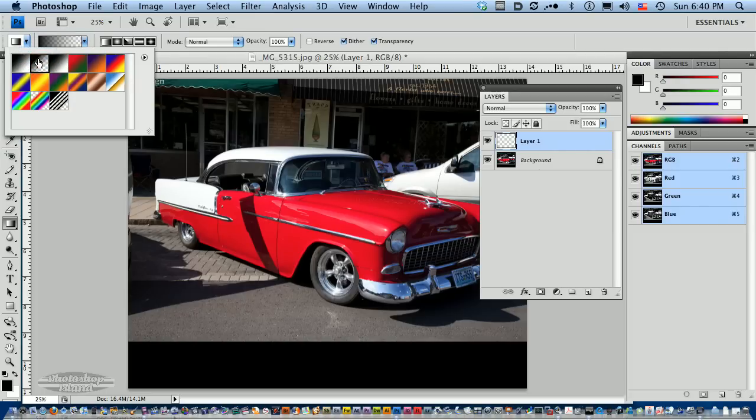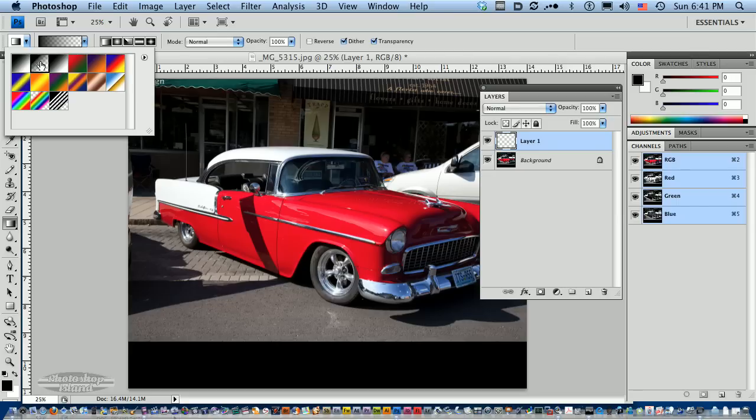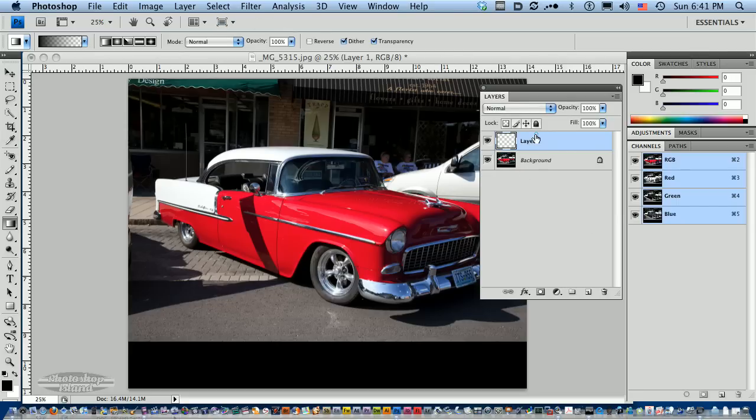I have the default color selected, which is black and white. I'm going to use black for this demonstration. So now I have a gradient that is going to go from black to transparent. The reason I created this new layer is so that I have a little flexibility in case I want to change my mind.